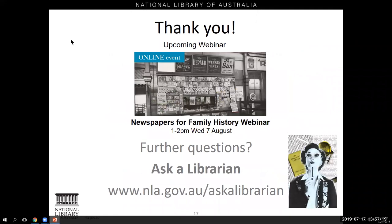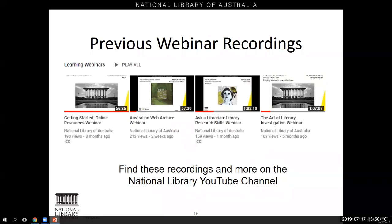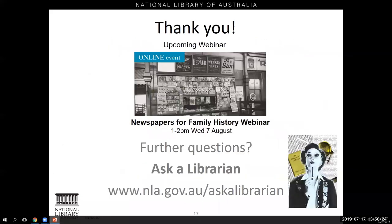For any further questions, here is the link to our Ask a Librarian service. Thank you so much to Susie for her presentation and for answering all those questions. We'll be sending out an email tomorrow with lots of links and the recording of today's session, along with a survey. Our next upcoming webinar will be on newspapers and family history as we're entering August family history month. We also have many other webinars from the last year available on our YouTube channel. Thank you all for joining us — we hope you enjoyed today's session.